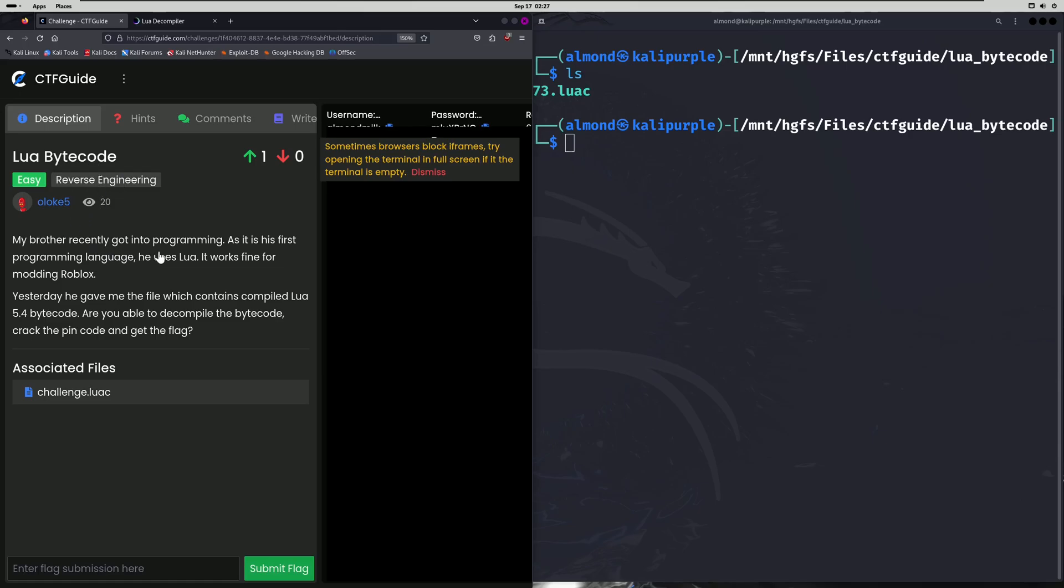My brother recently got into programming. As it is his first programming language, he uses Lua. It works fine for modding Roblox. Yesterday he gave me the file which contains compiled Lua 5.4 bytecode. Are you able to decompile the bytecode, crack the pin, and get the flag?